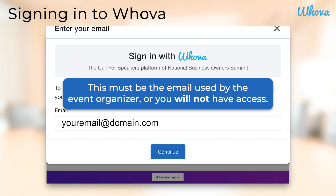If you are signing in with an email separate from the one used by the event organizer to send you the link, you will not be able to access the reviewer portal. If you're not sure which email that is, please contact your event organizer for help.